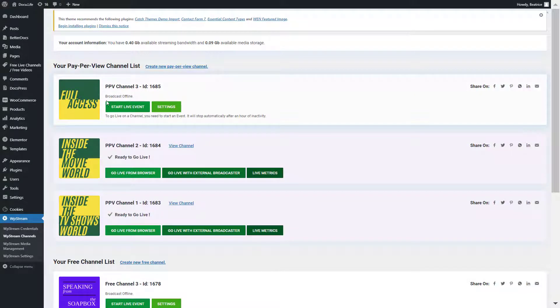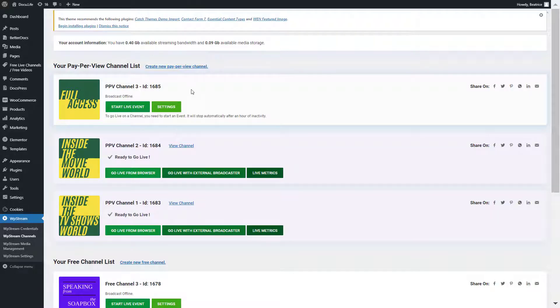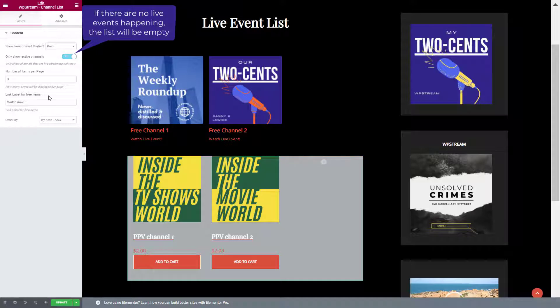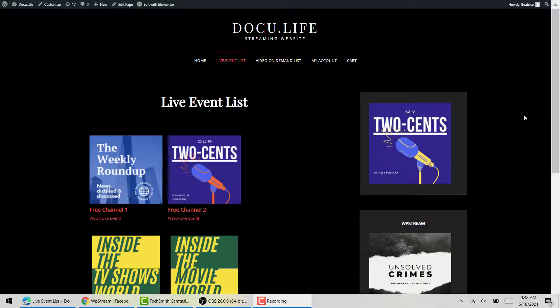If you enable that setting, only the live channels will be showing. The active channels will be showing. Once you're happy, click on update and let's check it out.